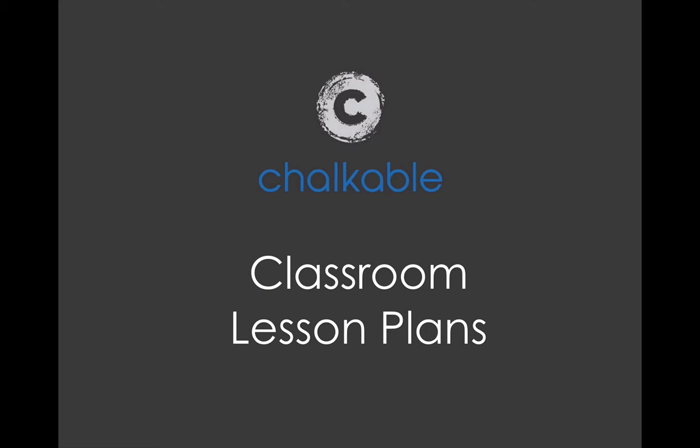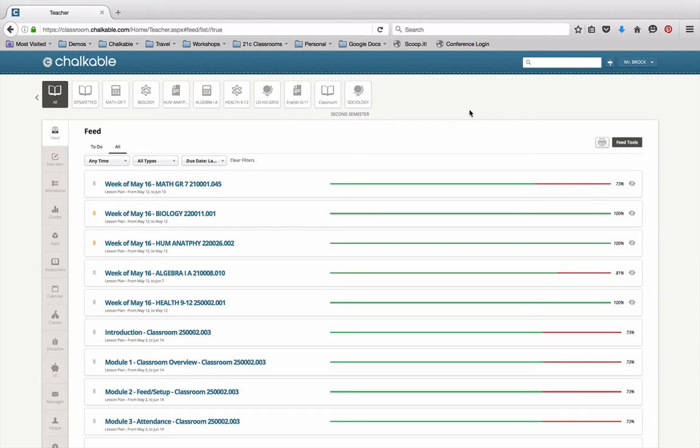This instructional video will guide you through the process of creating a lesson plan in Chalkable Classroom. Chalkable Classroom gives teachers the ability to very easily create lesson plans that are aligned to standards and attach documentation to those lesson plans.